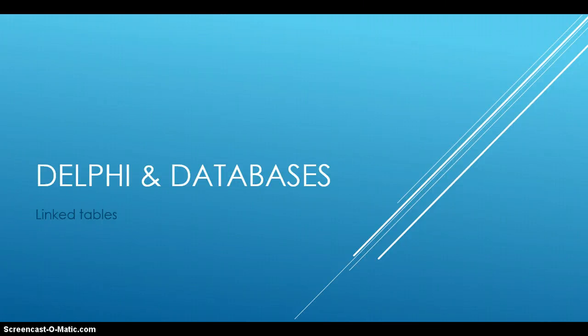Today's lesson is going to be about Delphi and databases, particularly when we've got multiple tables that are linked, and this is a part of the Grade 12 ITCAP syllabus.